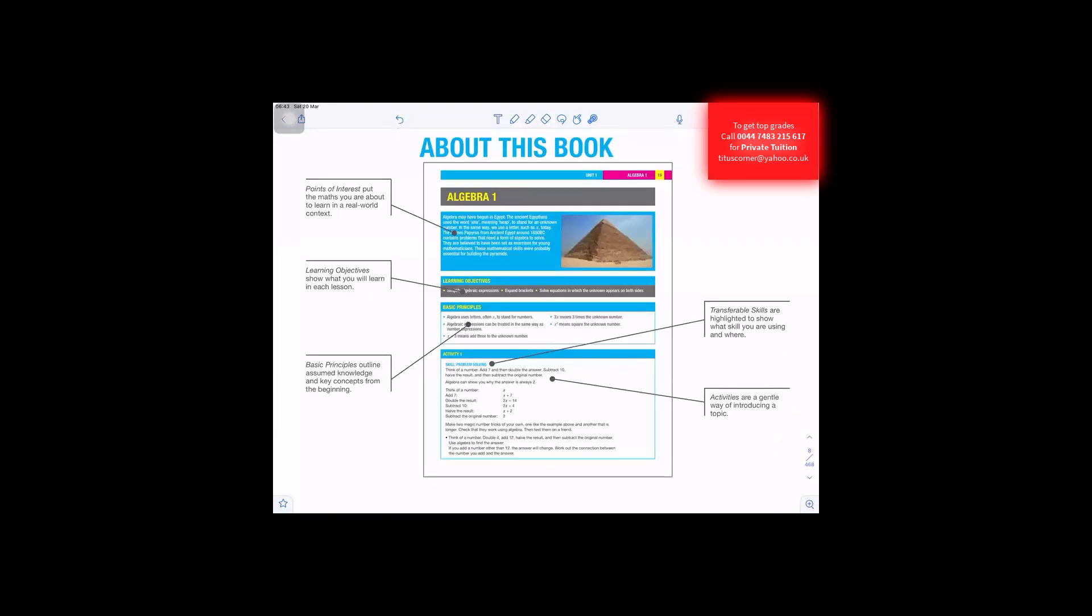About this book: Points of interest put the maths you are about to learn in a real-world context. Learning objectives show what you would learn in each lesson.